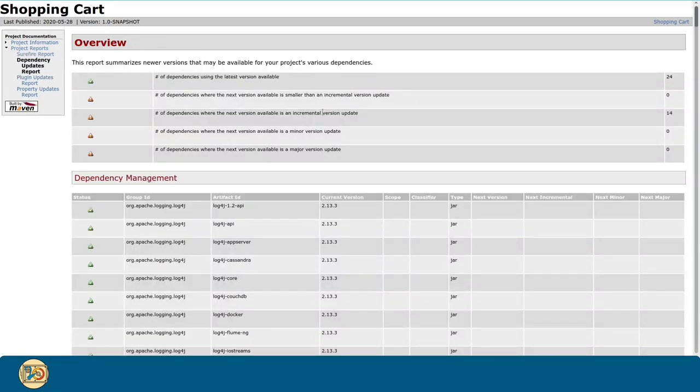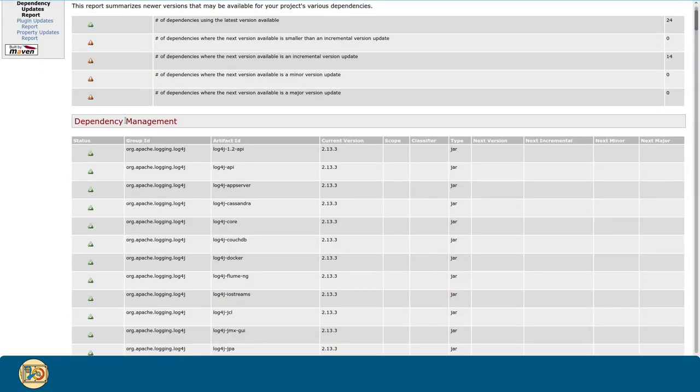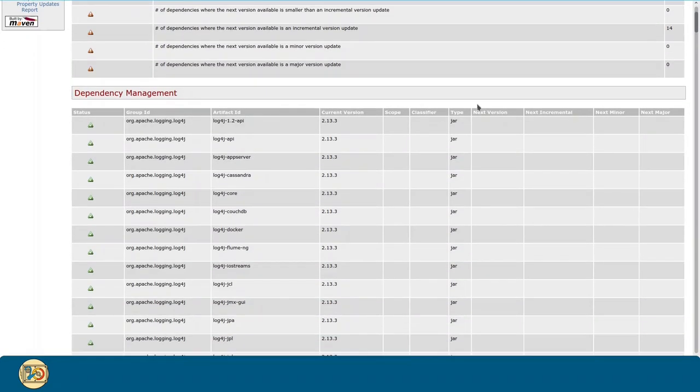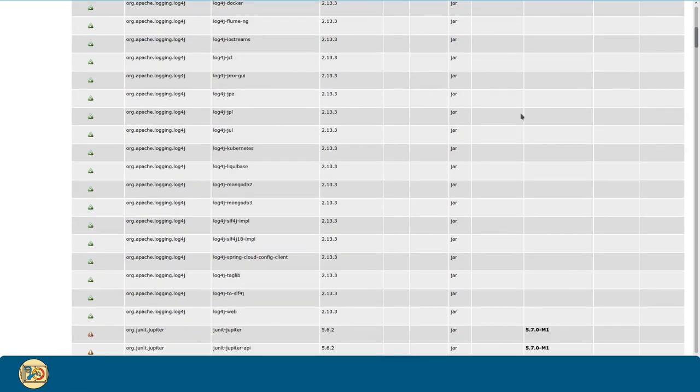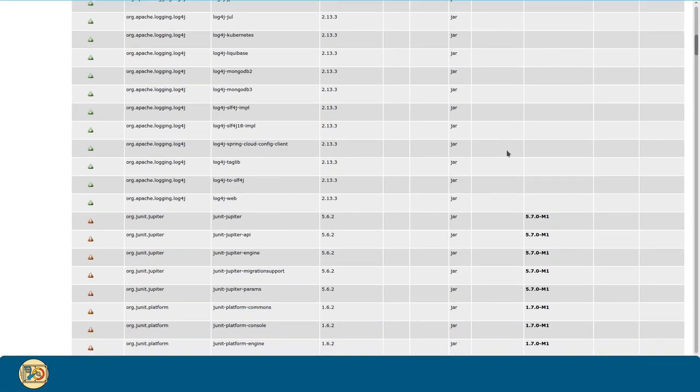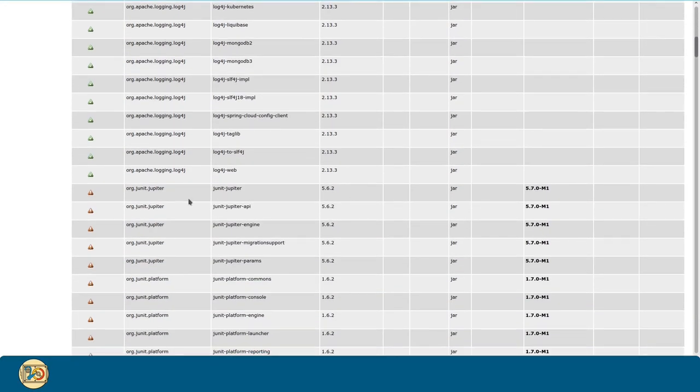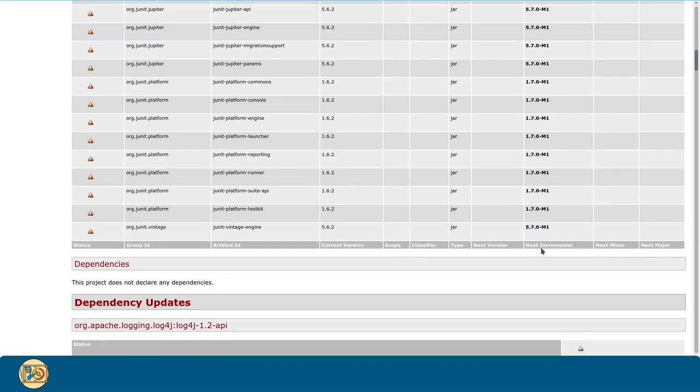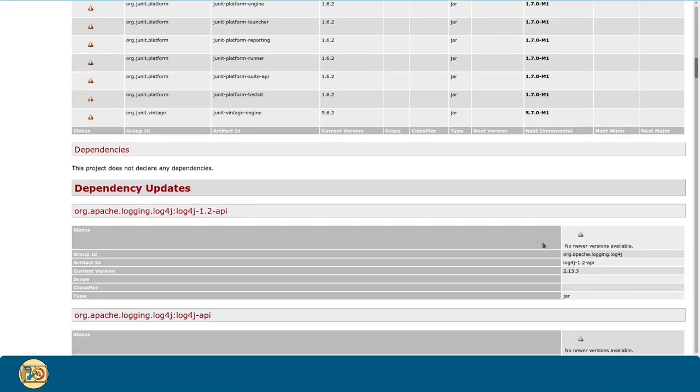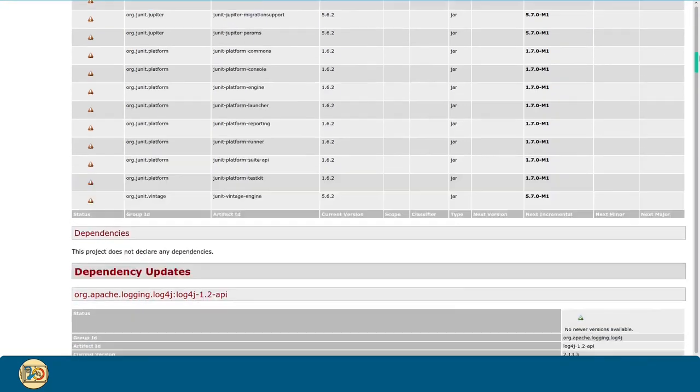And here are the versions plugin reports. As you can see, only the JUnit artifacts are outdated, because there is a new milestone released.